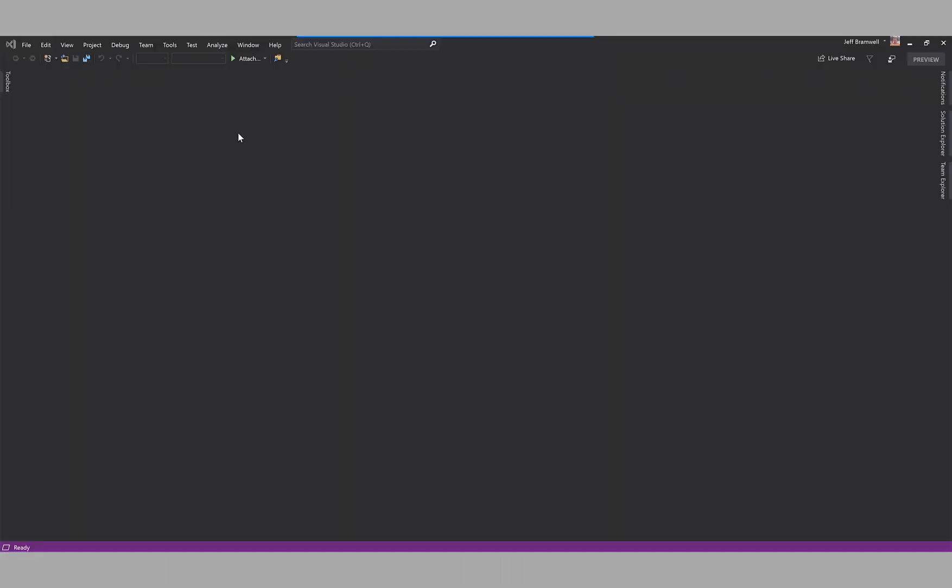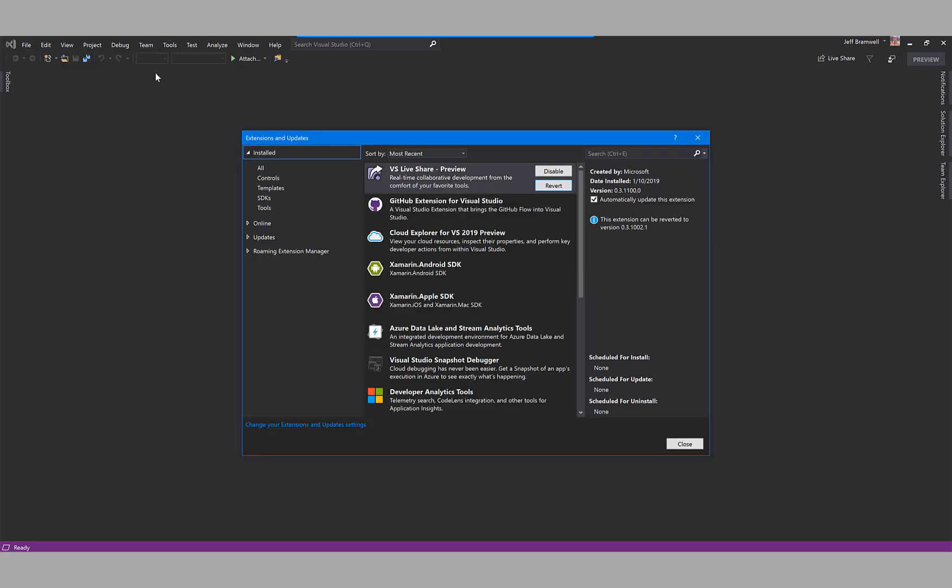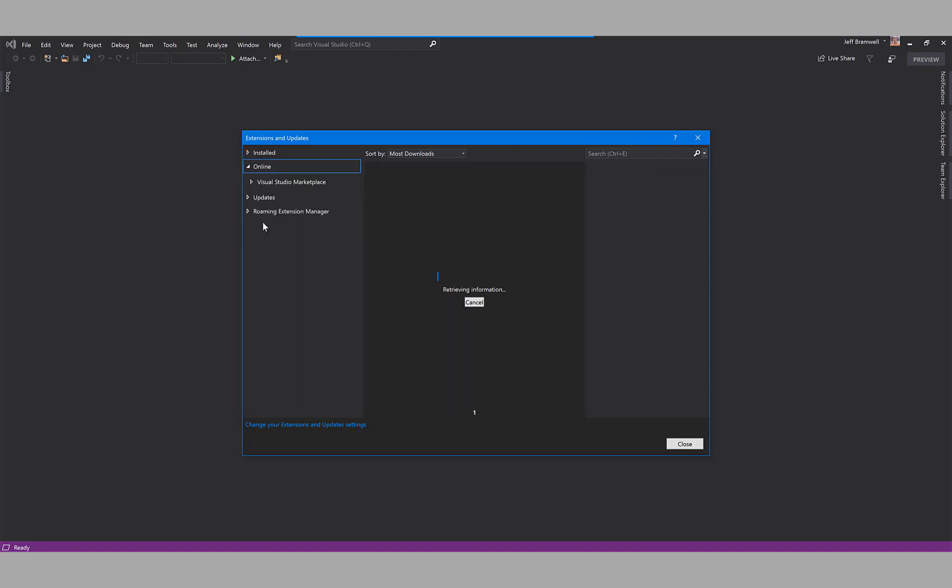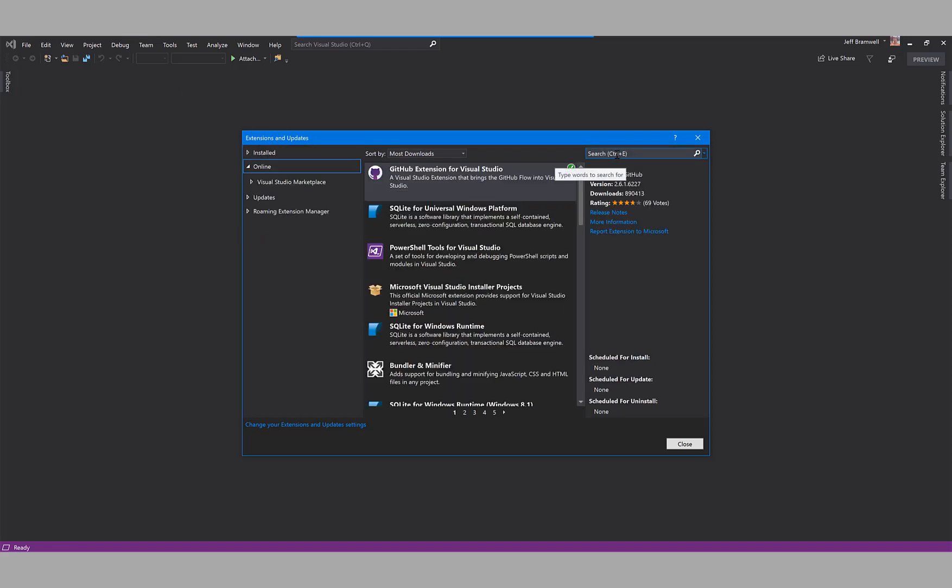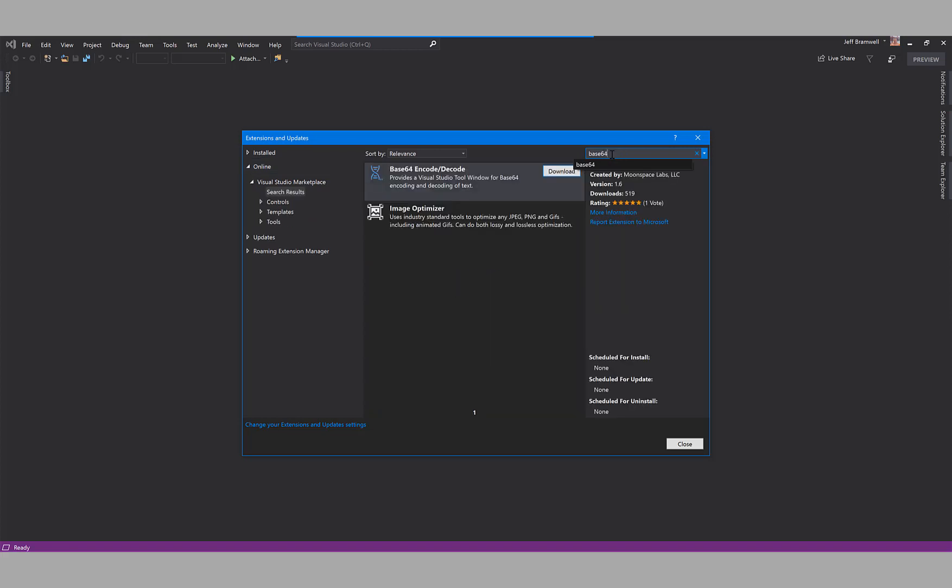Okay, here we are in Visual Studio. Let's click on the Tools menu and then we'll select Extensions. Here we need to select the online option so we can search for base64.